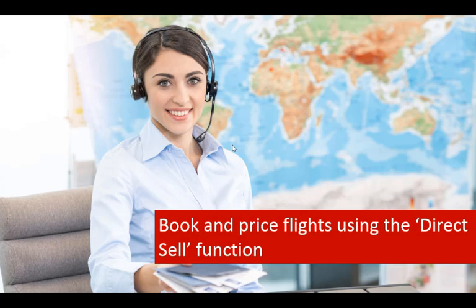In this video, you will learn how to book and price flights using the Direct Sell function.